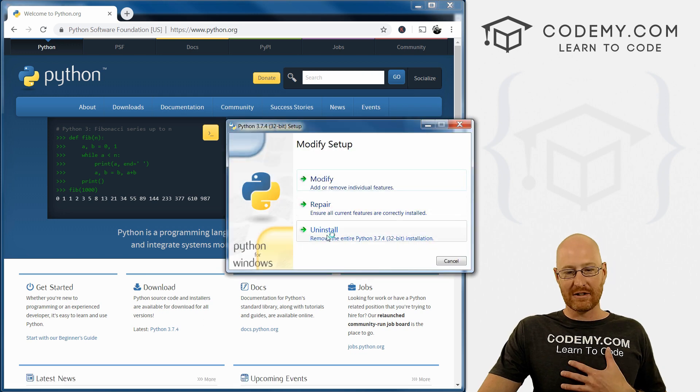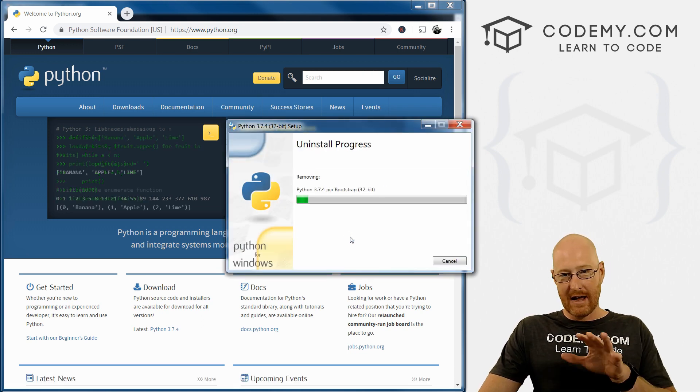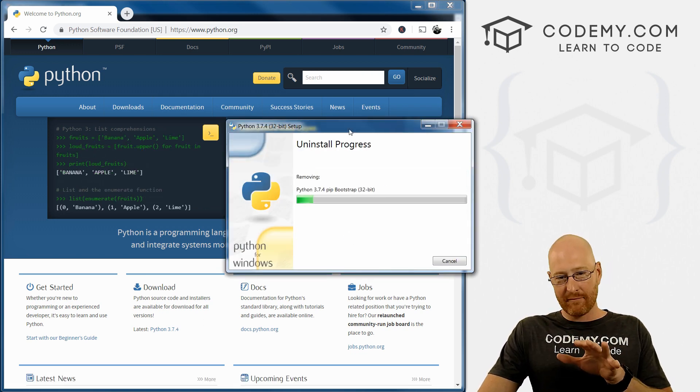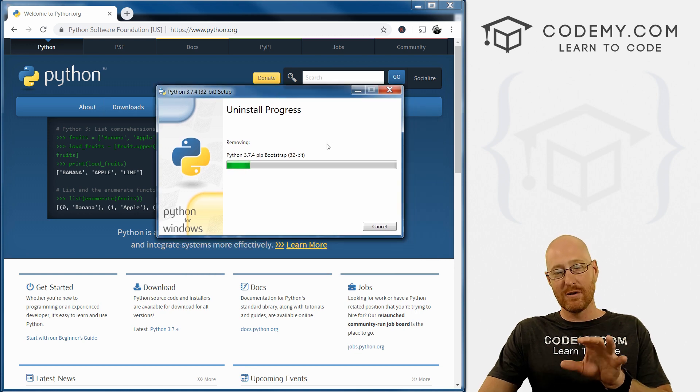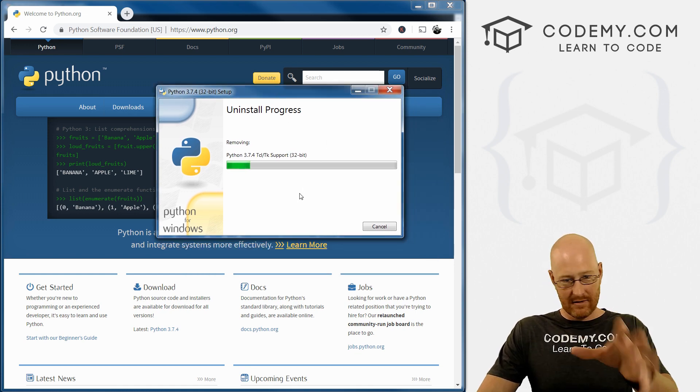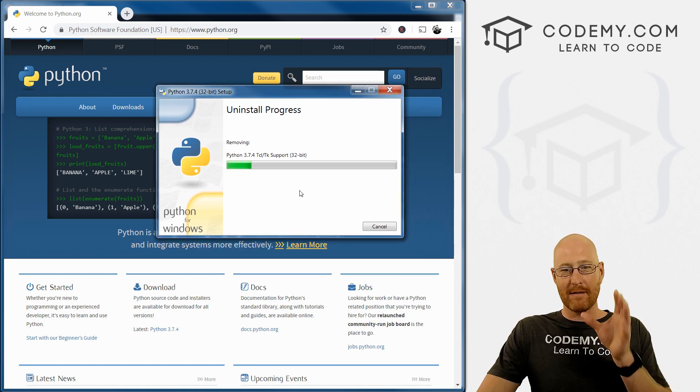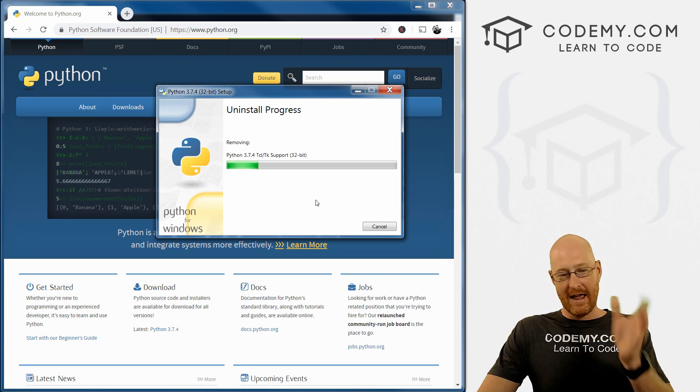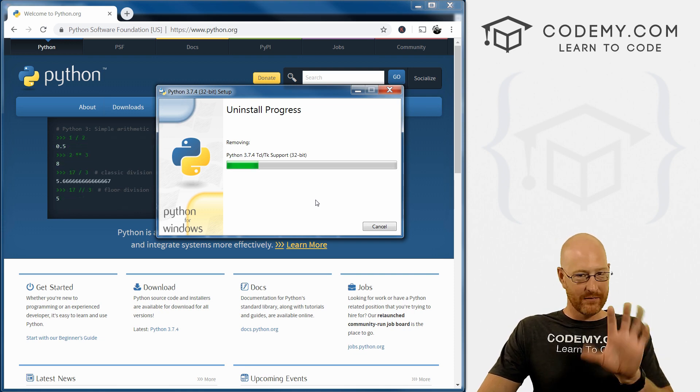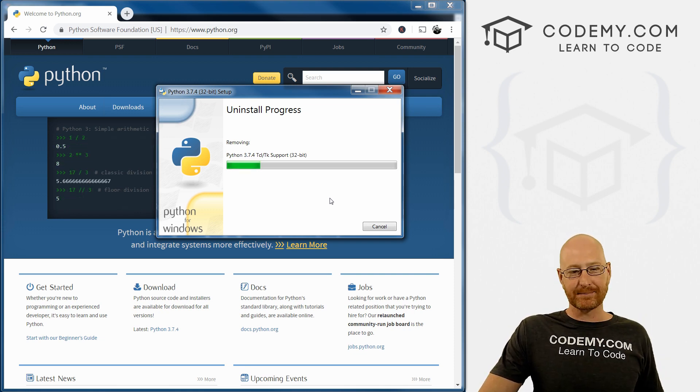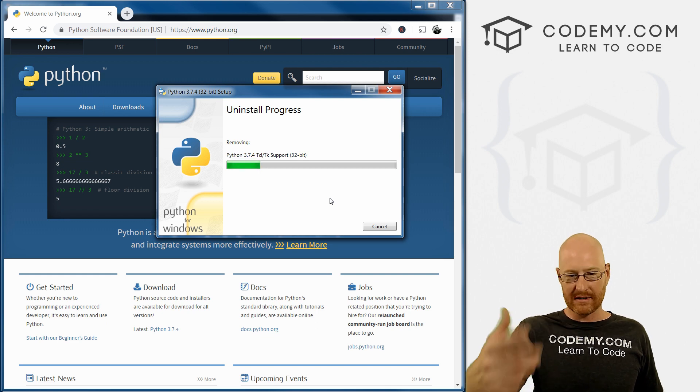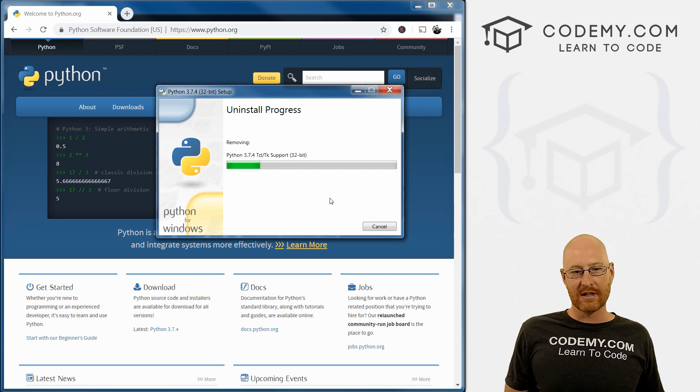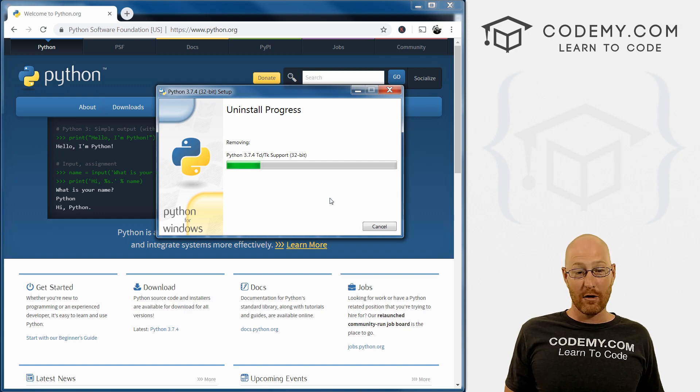Well, I've already installed it, so let me just uninstall it very quickly. Now if you already have Python on your computer, I recommend you do the same thing. Just like this, run this program, click the uninstall button and uninstall it. And I'll show you why in just a second. So I'm going to go ahead and pause the video while this uninstalls. We'll pick it up just as soon as we finish installing.